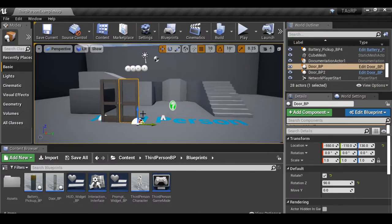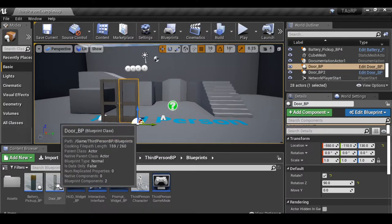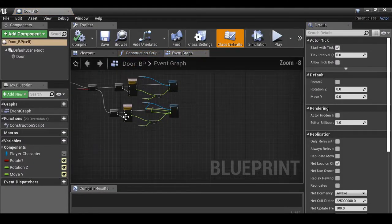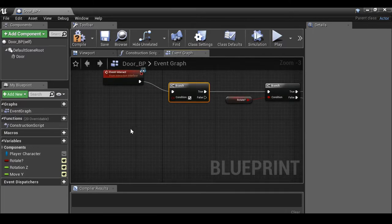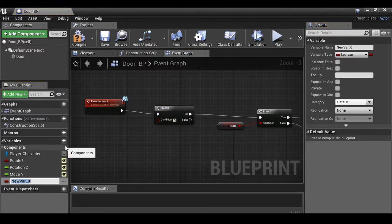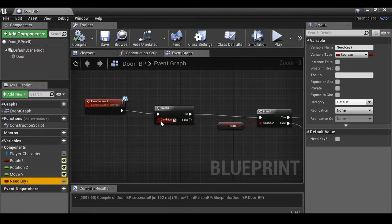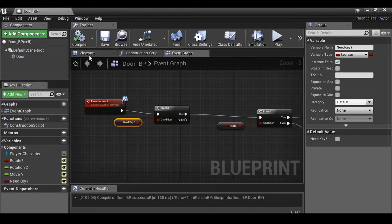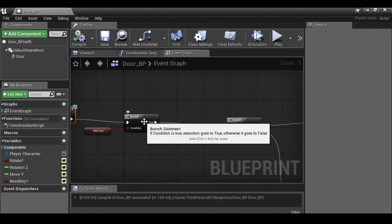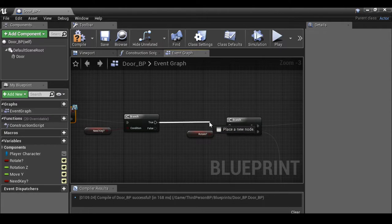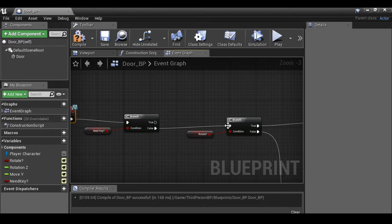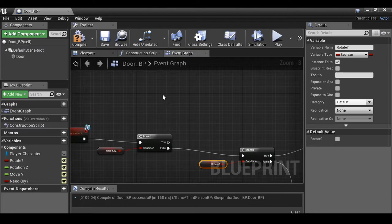Now we need to create a lock for this door and a key pickup to open it. Inside the door blueprint, before the rotate branch, add another branch. We need to know if the door requires a key, so create a new variable called 'Need Key?' — make it a public variable so we can edit it. Once we interact with the object, if it needs a key we'll do something else; if it doesn't, we go ahead and rotate. Disconnect the existing connection and wire the false output to the existing branch. If the door does need a key, we need to check if the player has it — so now we need to create a variable inside the third person character.